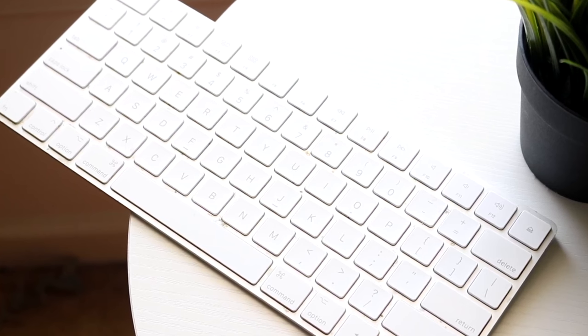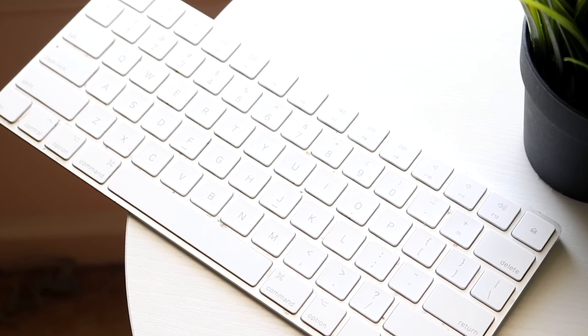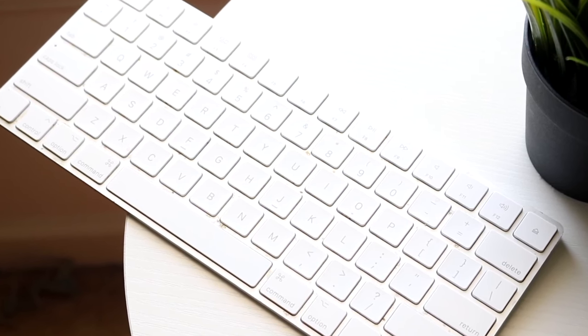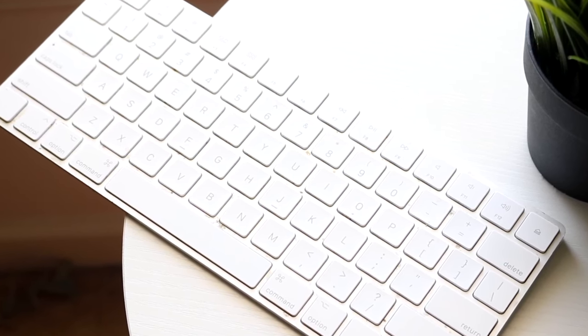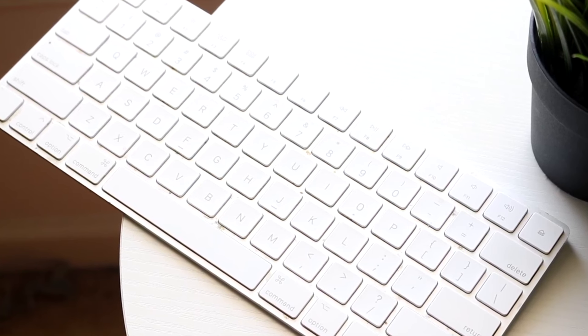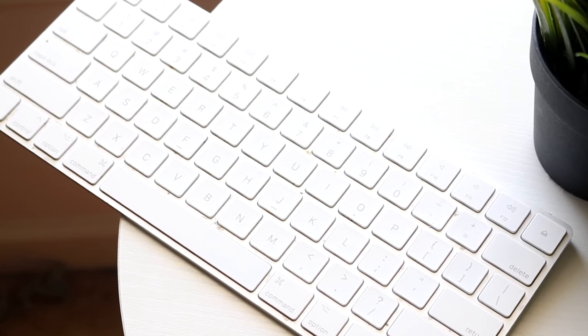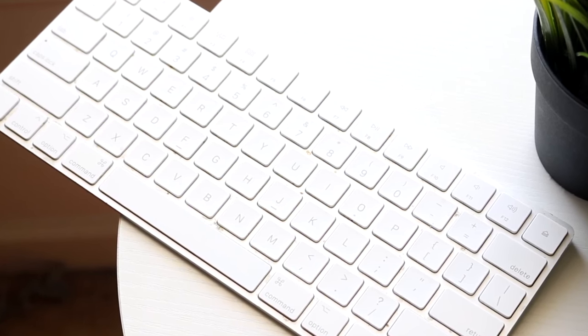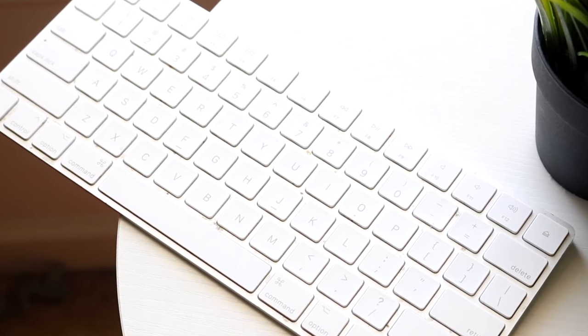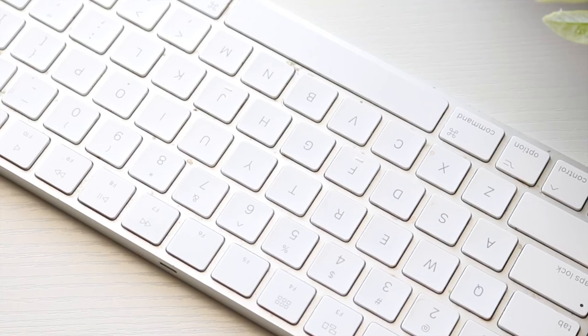The only complaint I really have from this particular keyboard is the fact that maybe the keys are like a little bit too close to each other sometimes, like with the arrow keys. But even then, it's not really that big of a deal. And once you get used to it, it's really not that big of a deal.